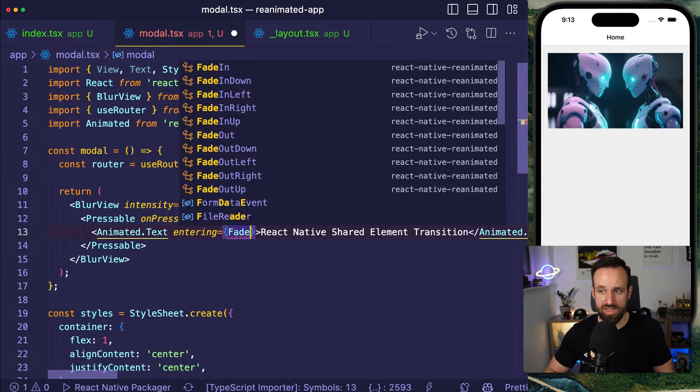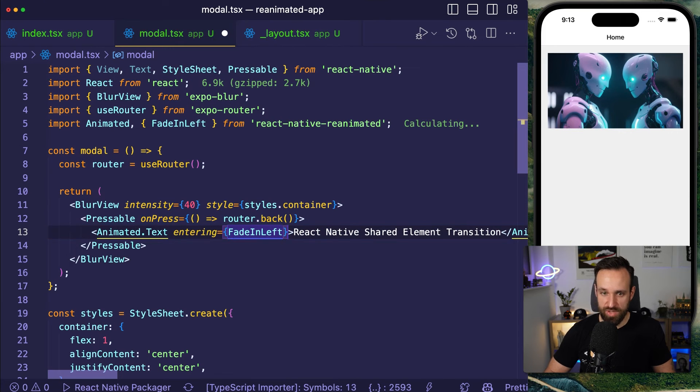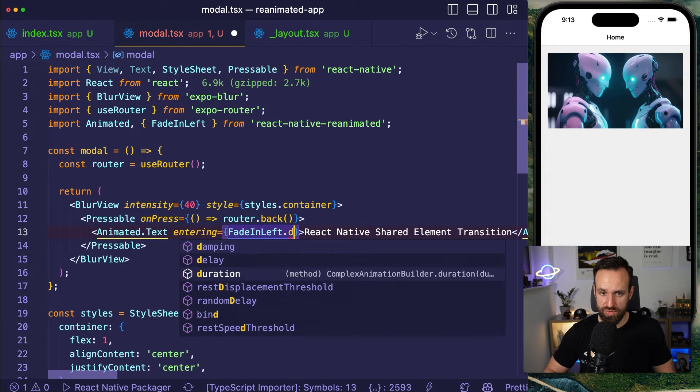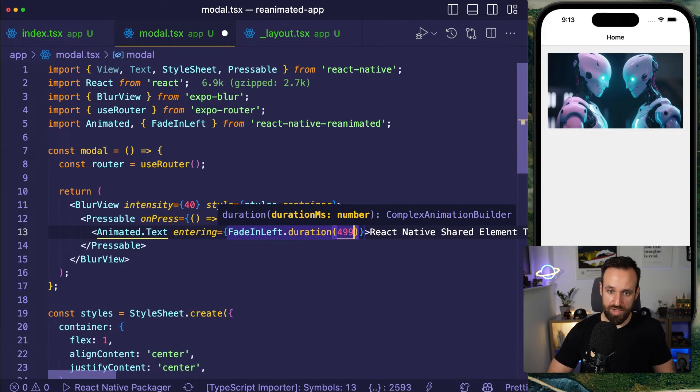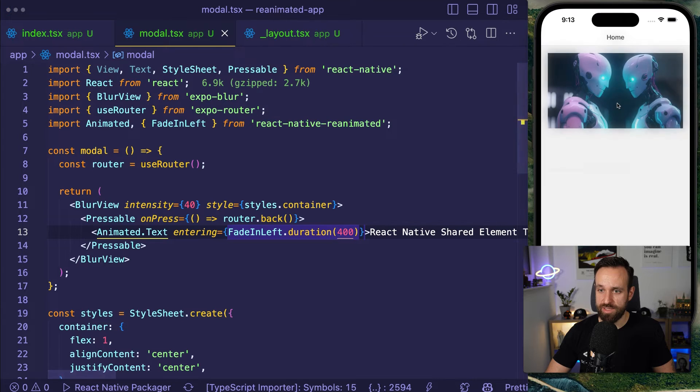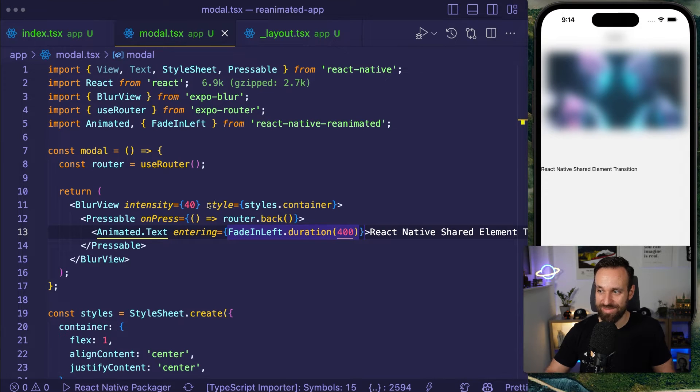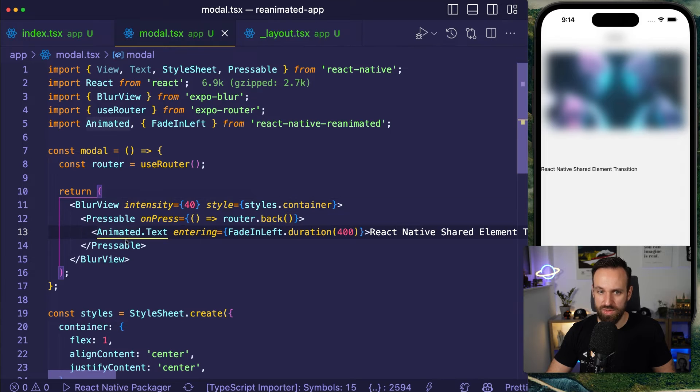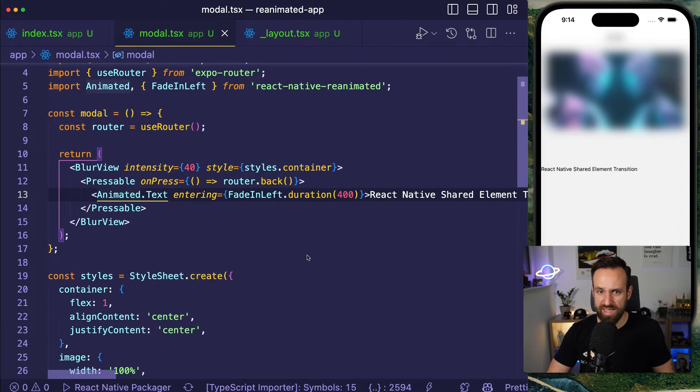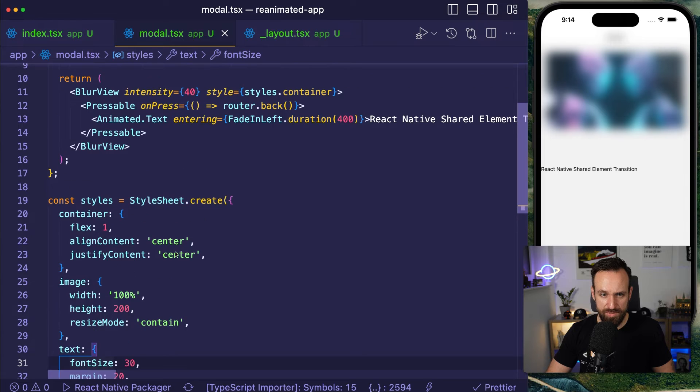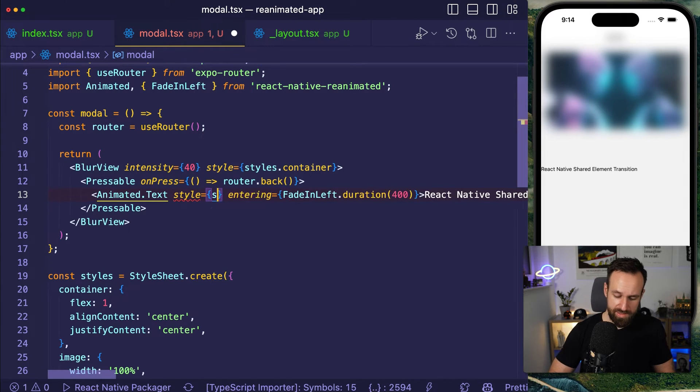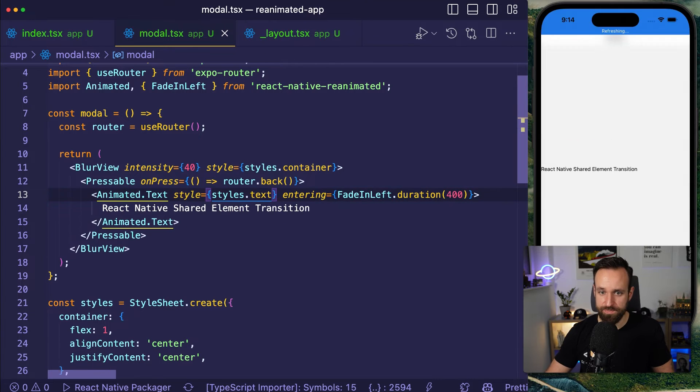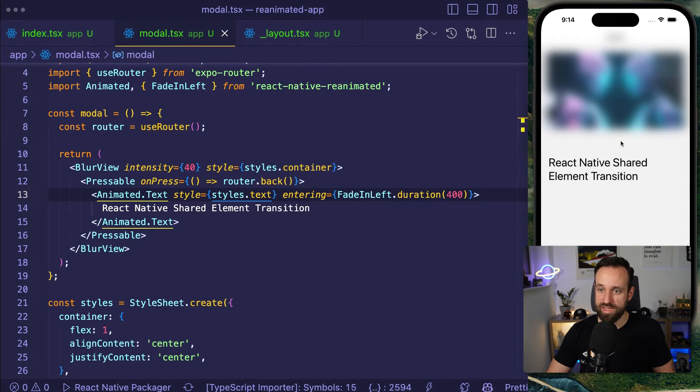Entering animation. We can use something like fade in left. You can choose whatever you want. I'm going to also add a duration of 400. So let's see. And this fades in nicely from the left hand side. Also, do we need some styling? Yeah. Let's give that text a bit bigger font size. So let's add style styles.text. Nice. That looks good.